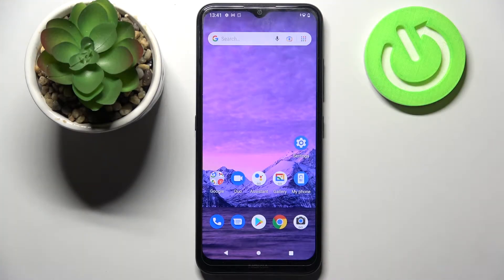Hi! In front of me is Nokia 1.4 and today I would like to show you how you can add a screen lock on this Nokia device.